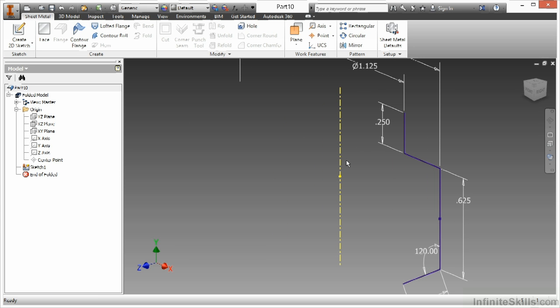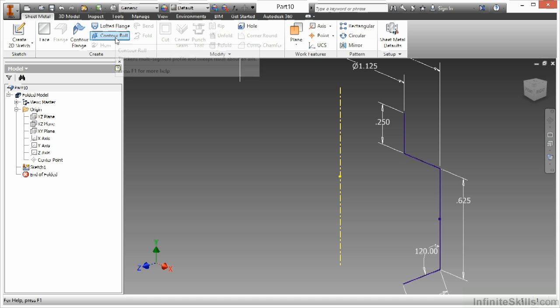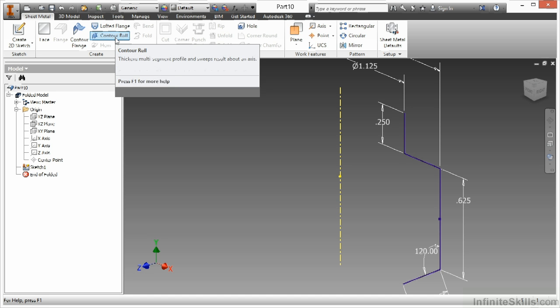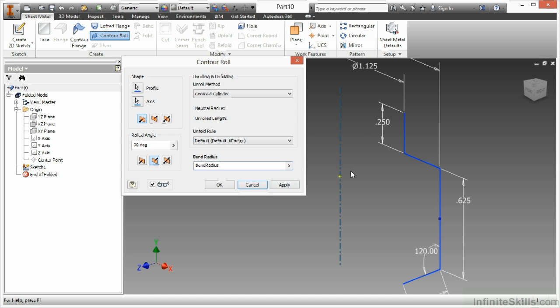So I'll go ahead and finish my sketch there. This is an open profile very similar to the contour flange. So when I go ahead and start this contour roll, which is up here on our create panel, we still have to pick our profile. I only have the one, so it pre-selected that.